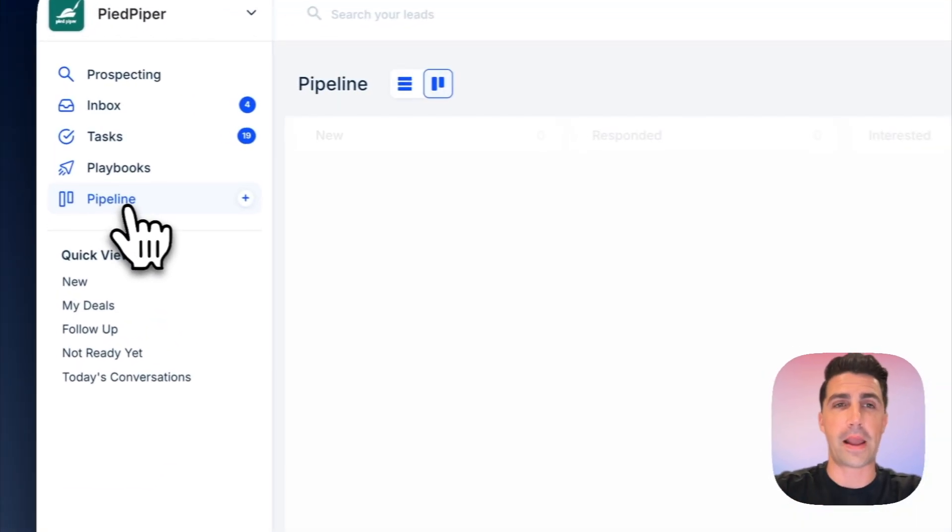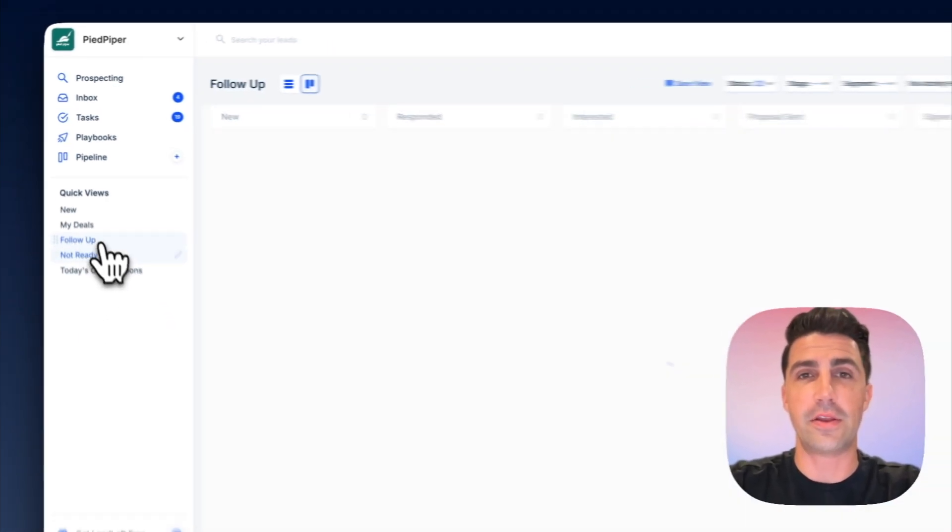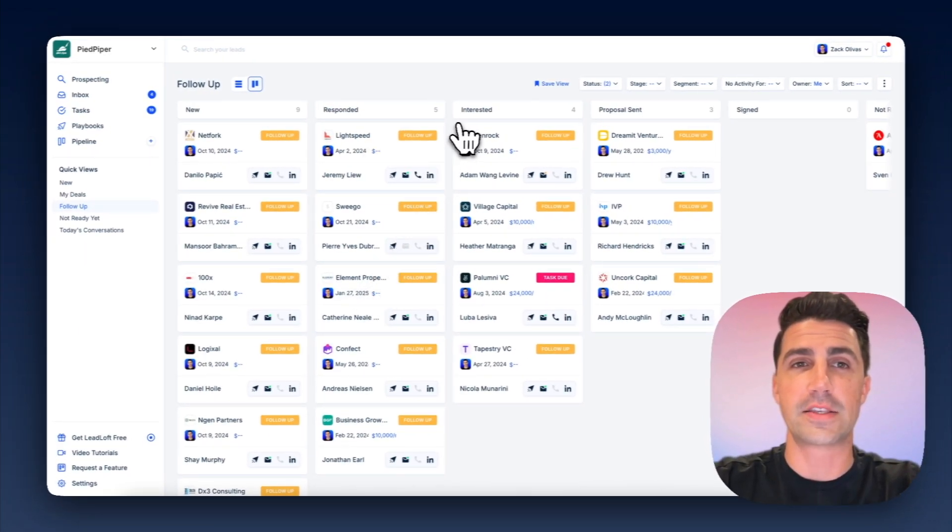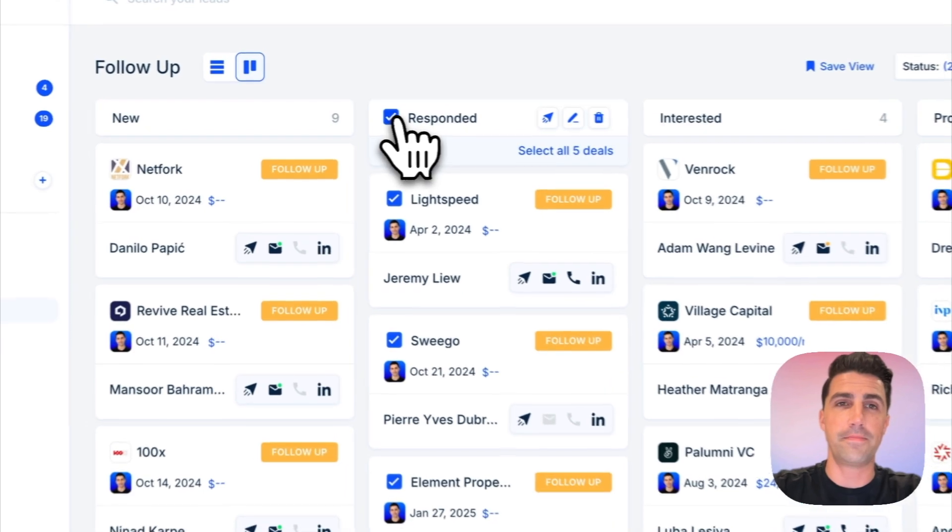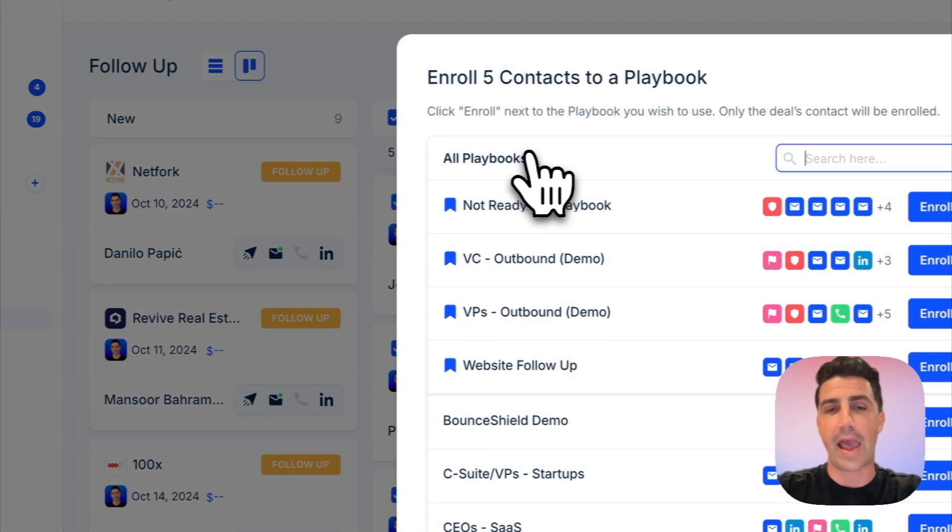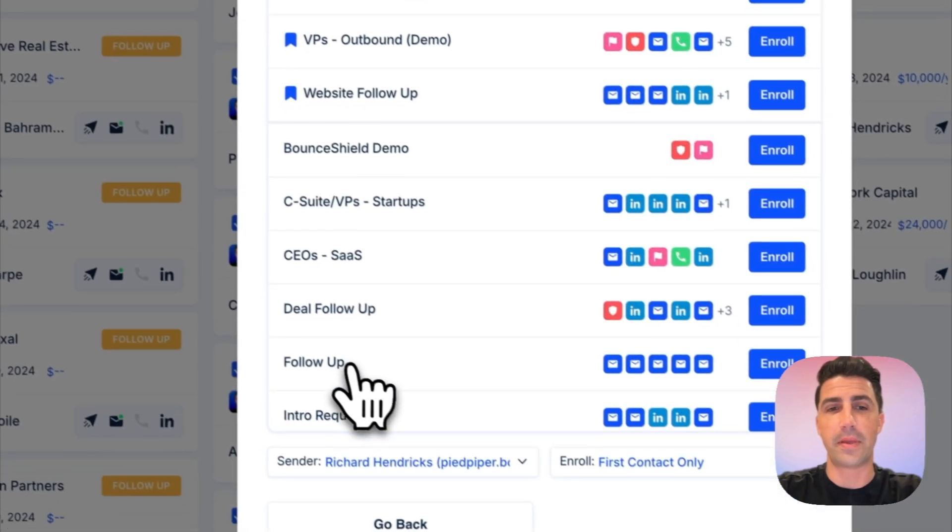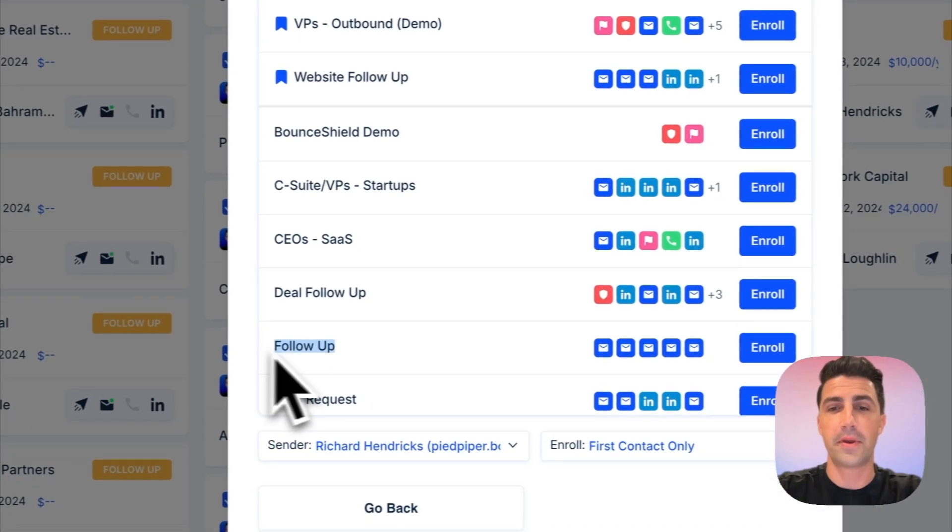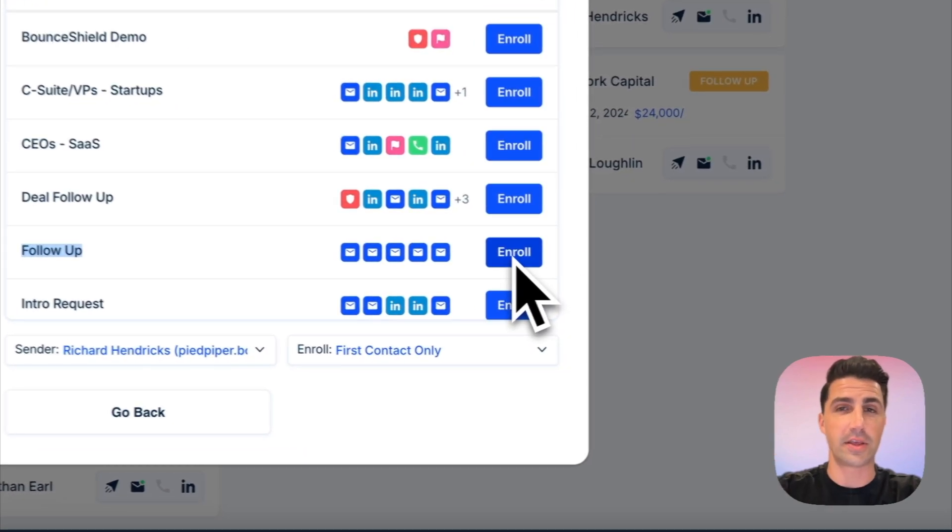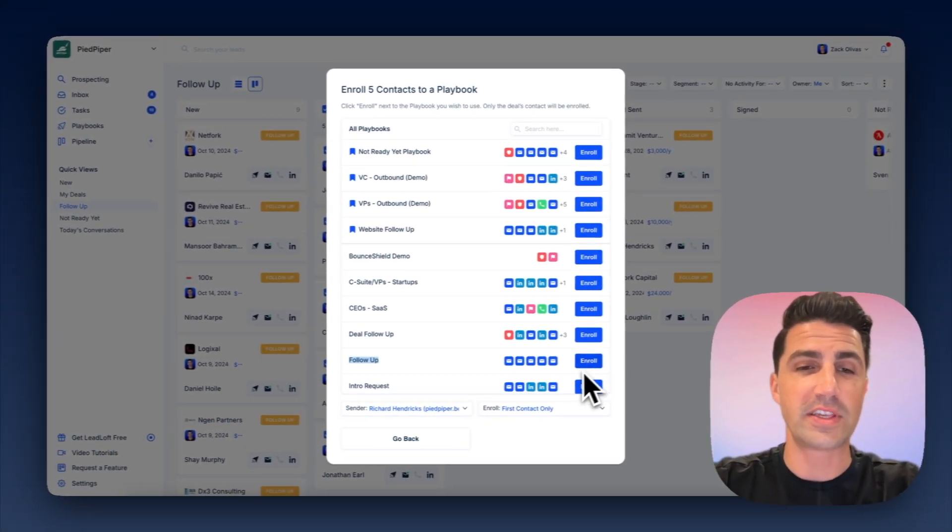If I hop into our pipeline, I can basically just say, hey, let's filter for everybody who I need to follow up with. I could select all of them, click playbooks, add to a playbook, and I can just go maybe find a playbook like follow up, and click enroll. And then we'll start engaging them automatically. And it's really simple.